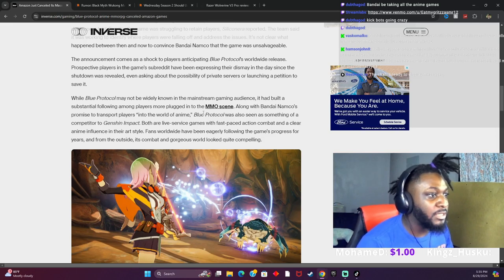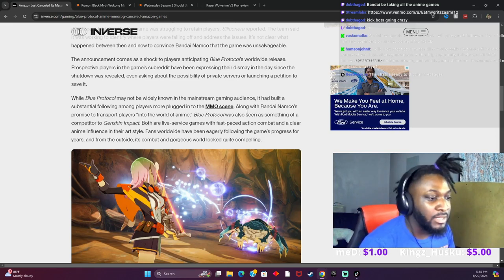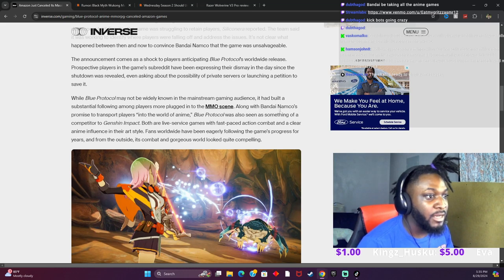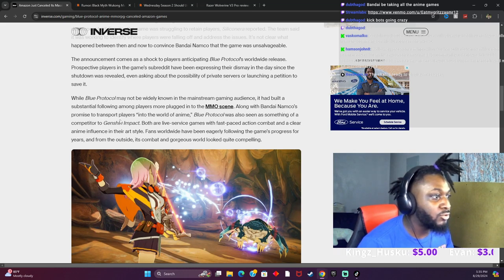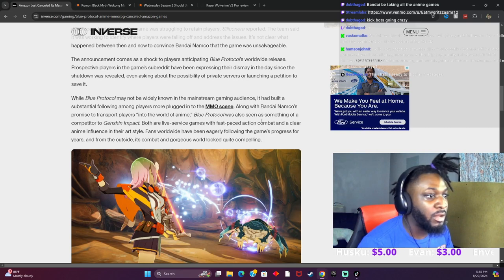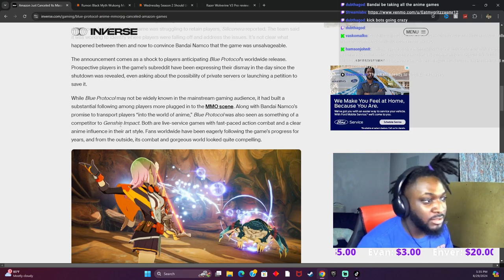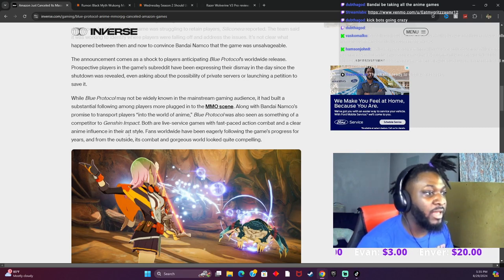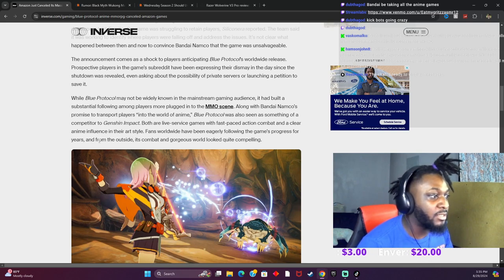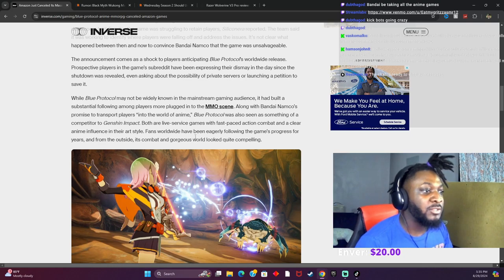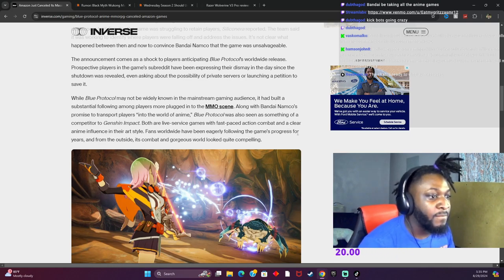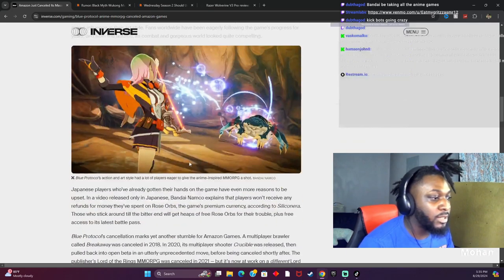I'm not really into MMOs like that. Along with Bandai Namco's promise to transport players into the world of anime, Blue Protocol was also seen as something of a competitor to Genshin Impact. Both are live service games with fast-paced action combat and a clear anime influence in their art style. Fans worldwide have been eagerly following the game's progress for years, and from the outside, its combat and gorgeous world look quite compelling.